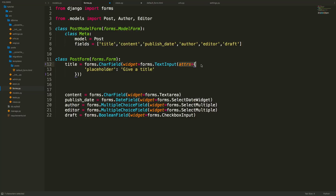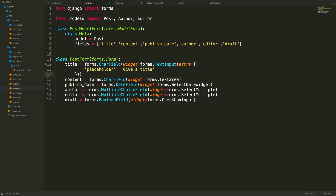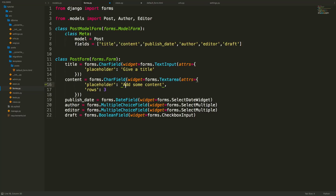To finish off the forms, we add extra attributes to widgets. For the TextInput widget on title, we add an attrs dictionary with a placeholder of 'add a title'. For the Textarea widget on content, we add attrs with a placeholder of 'add some content' and specify rows. No changes are needed for the date field, but for author and editor we also add a choices argument.